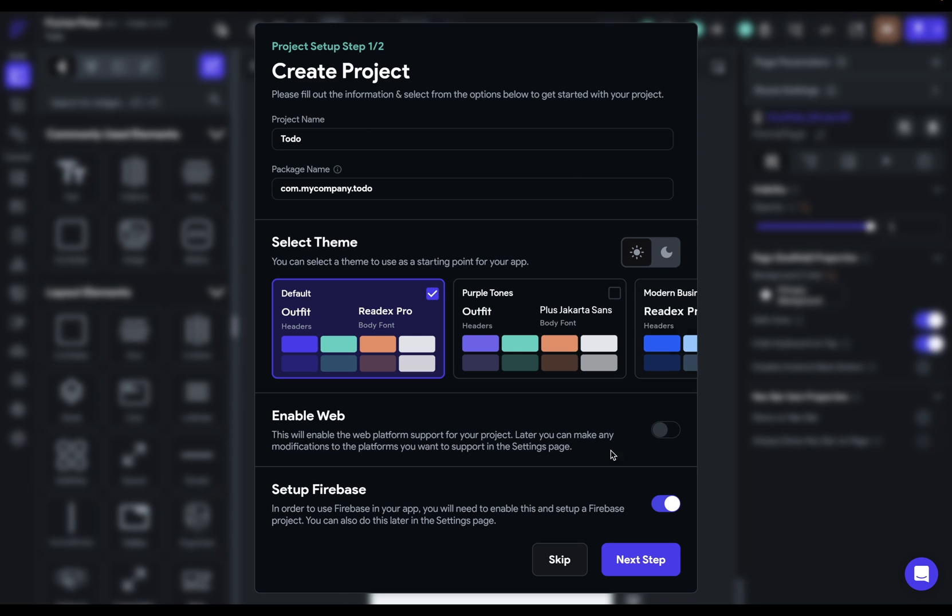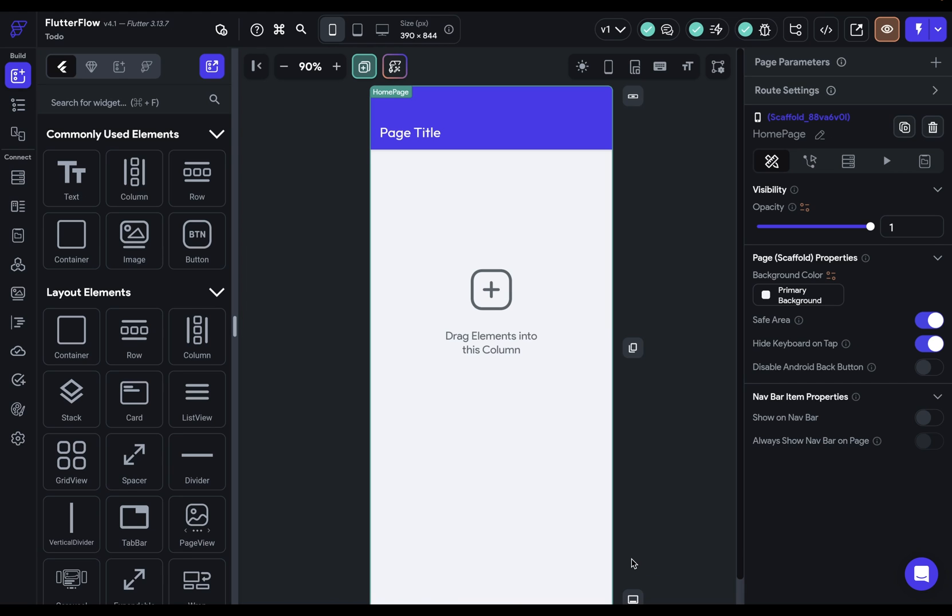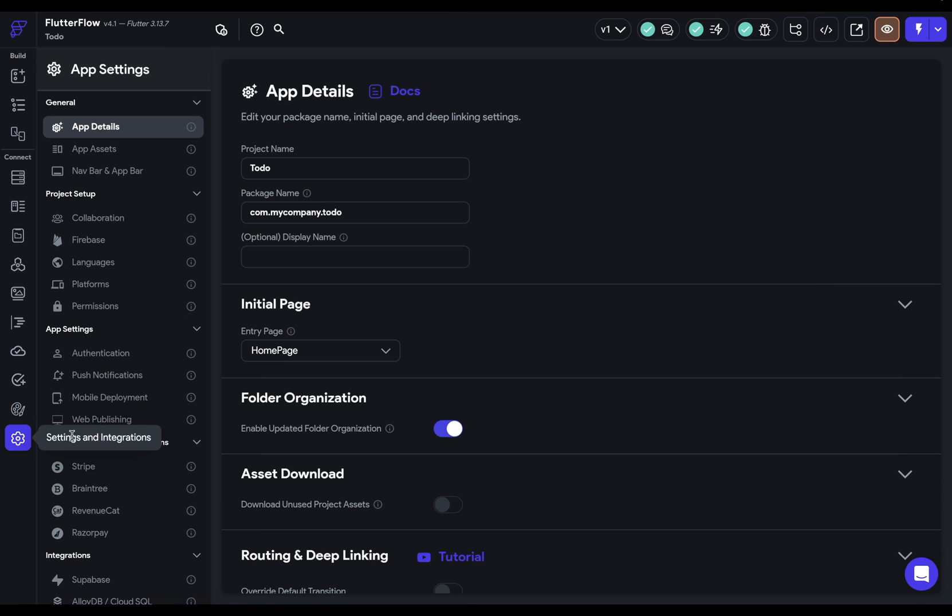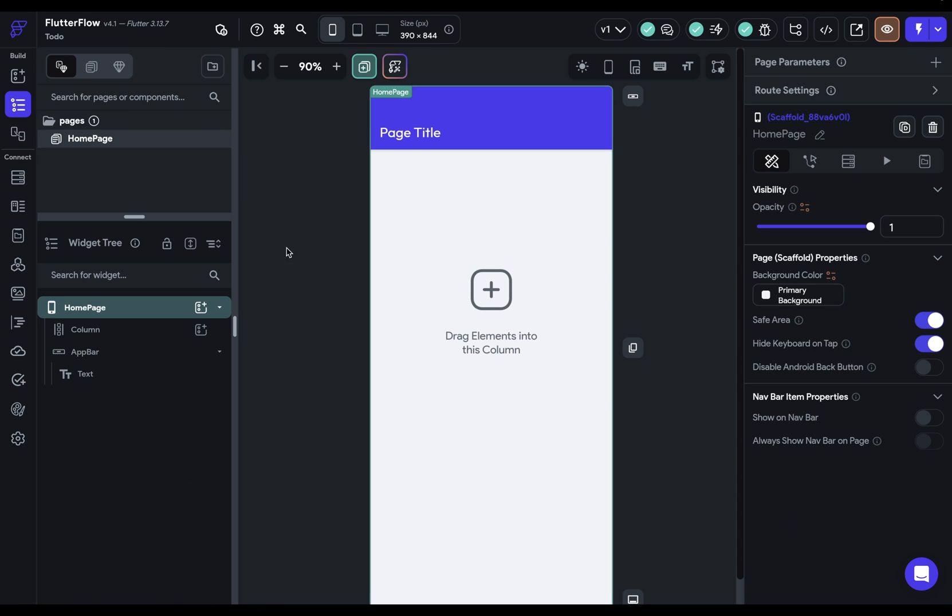And we're brought to this project setup page. Now, we're not going to do anything here, but don't worry, you still have access to all of these options in your settings, and I'll show you that in a second. So we're just going to click off Setup Firebase, because we'll do that later, and start building. Now, all of those options are still available to you. They're down here in your options, but let's go back to our canvas right here, and talk about what we're going to do in this video.